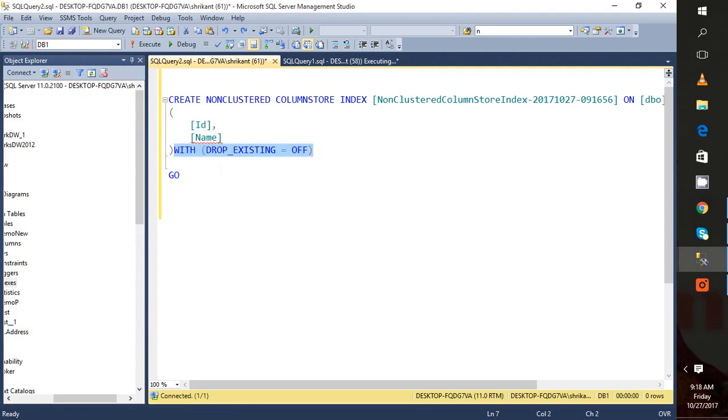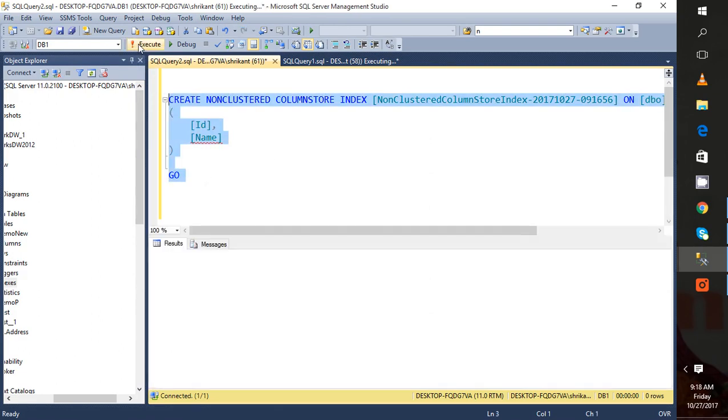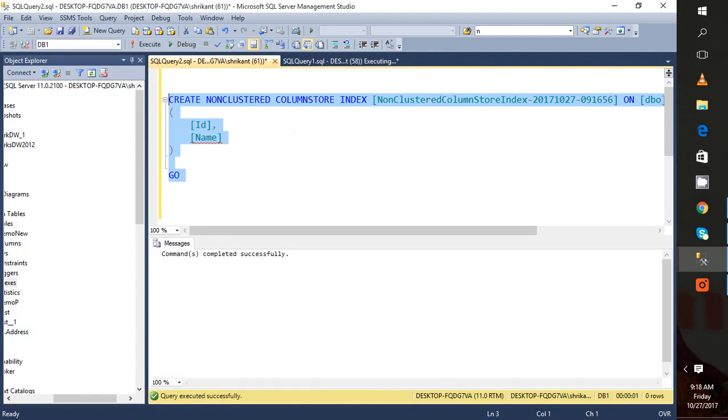This is also one of the ways where we can create a non-clustered column store index from the T-SQL. Hope you like our video regarding how to create the non-clustered column store index in SQL Server. Thanks for watching, have a great day.